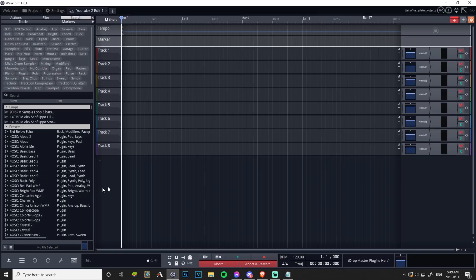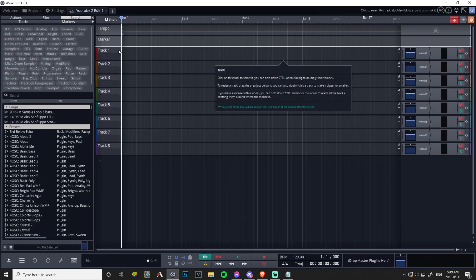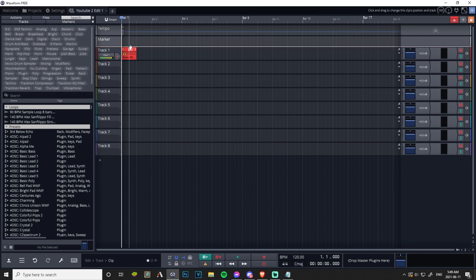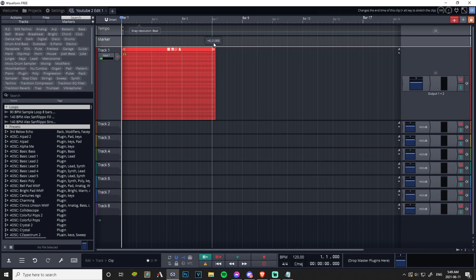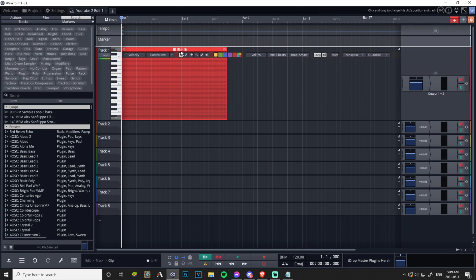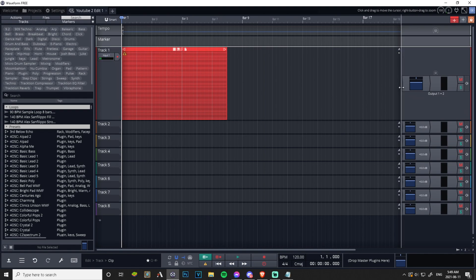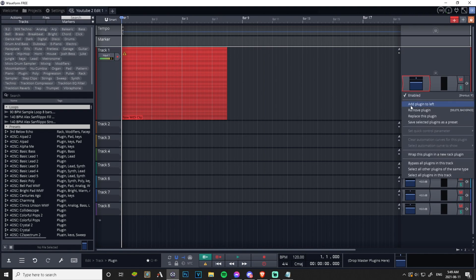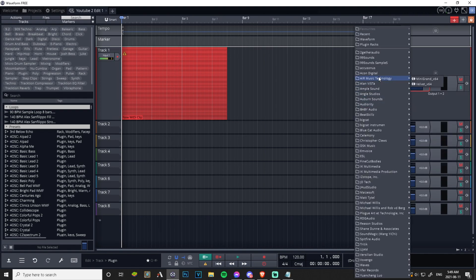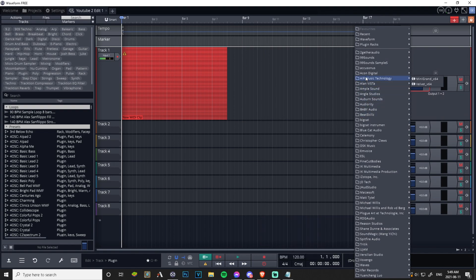Have you ever been in this situation where you have this blank project, you want to make music but you don't know where to start? You have no idea what you want to do. Let's first get a plugin in here. You see all these plugins, you're like oh my god where do I start, what do I do, what instrument do I use?